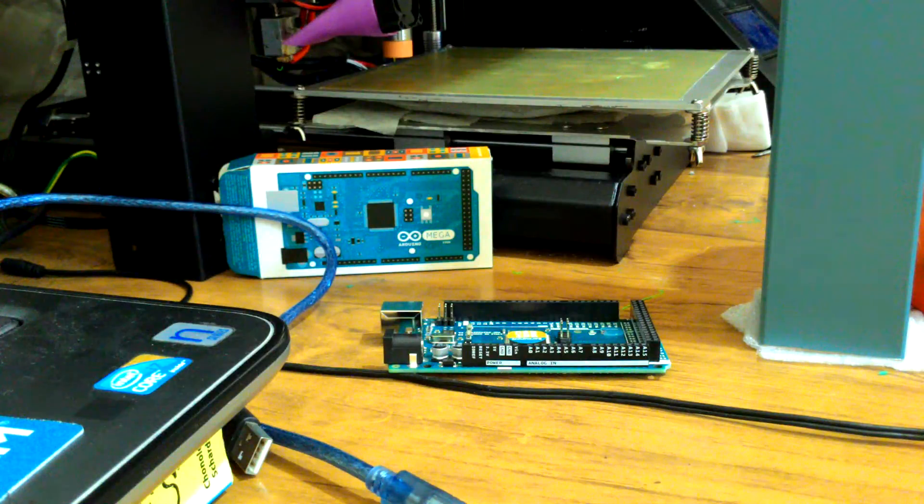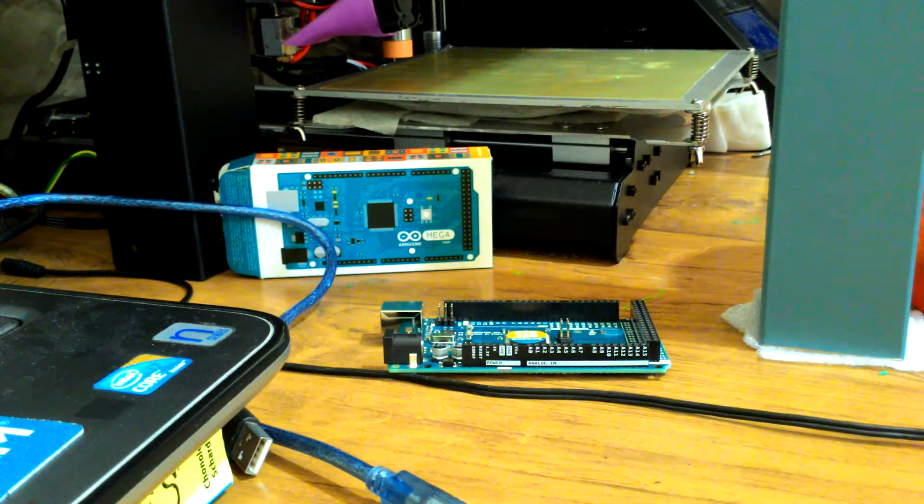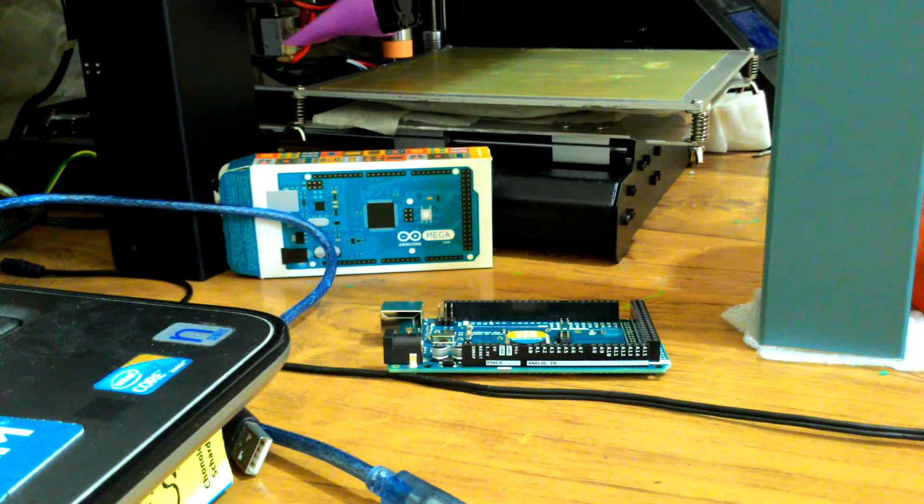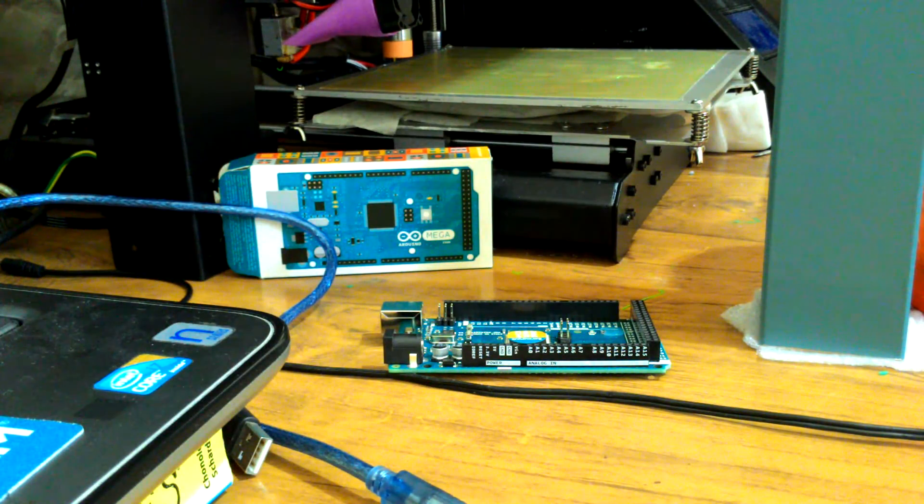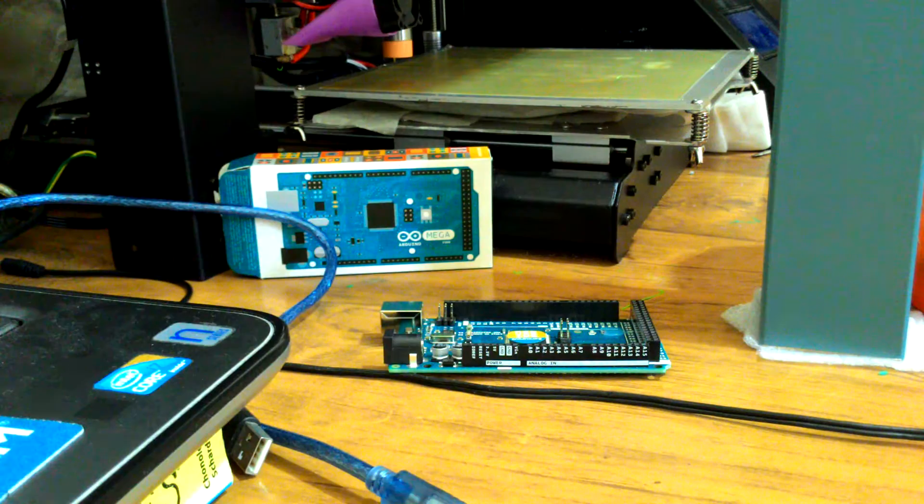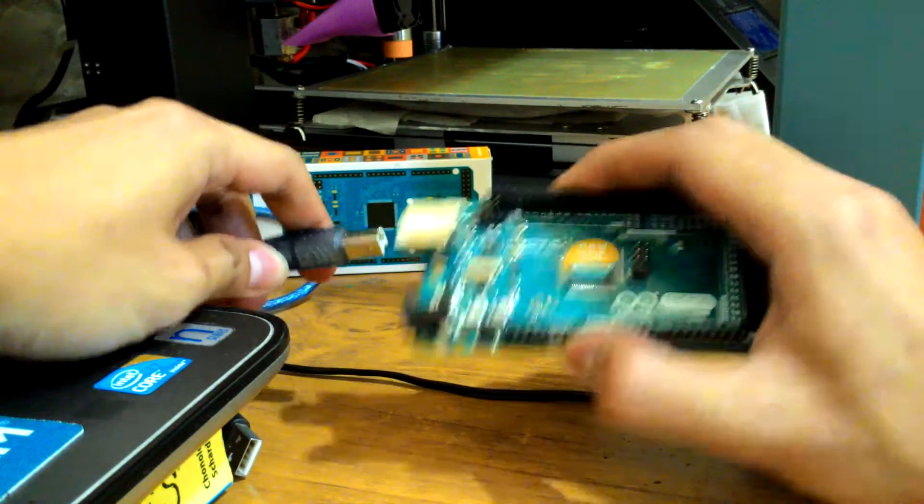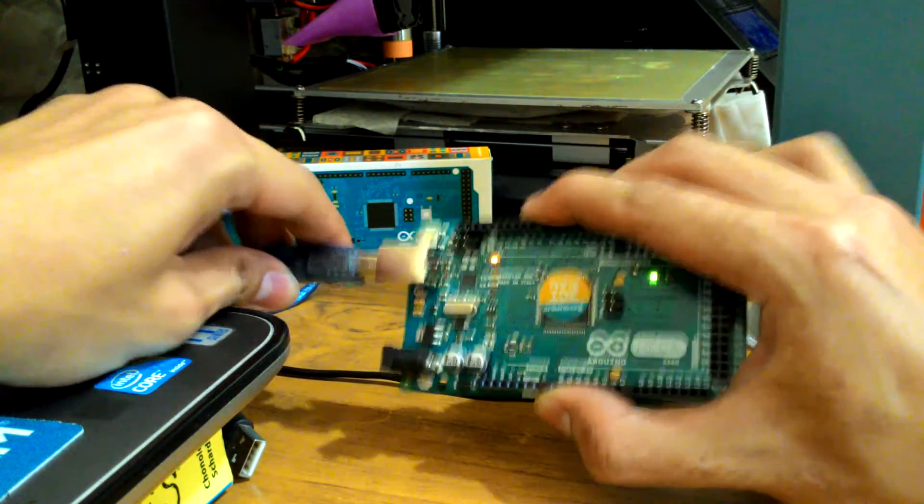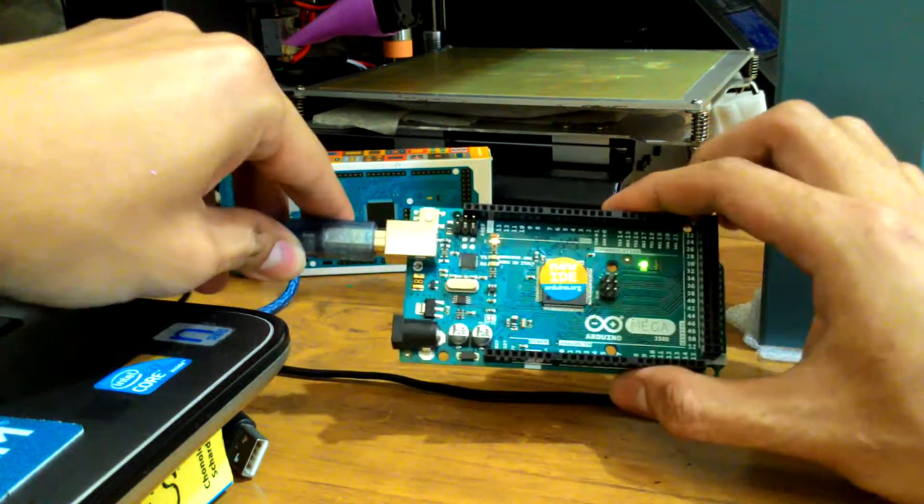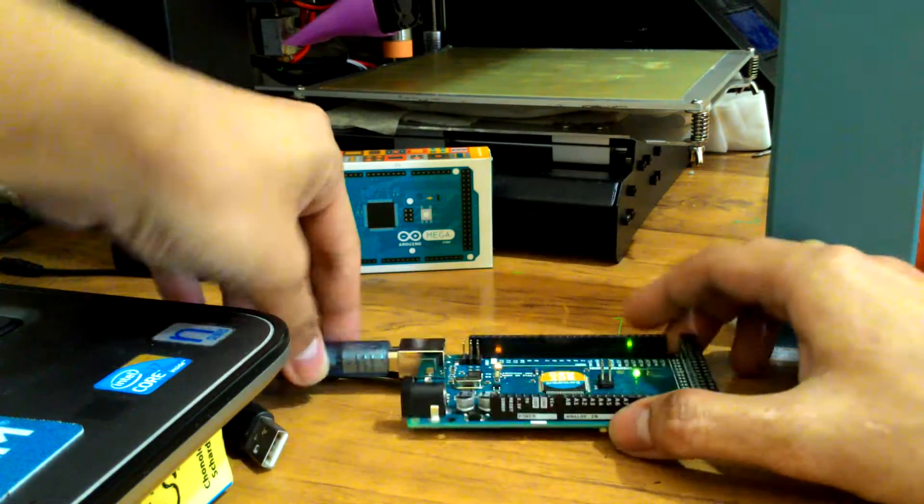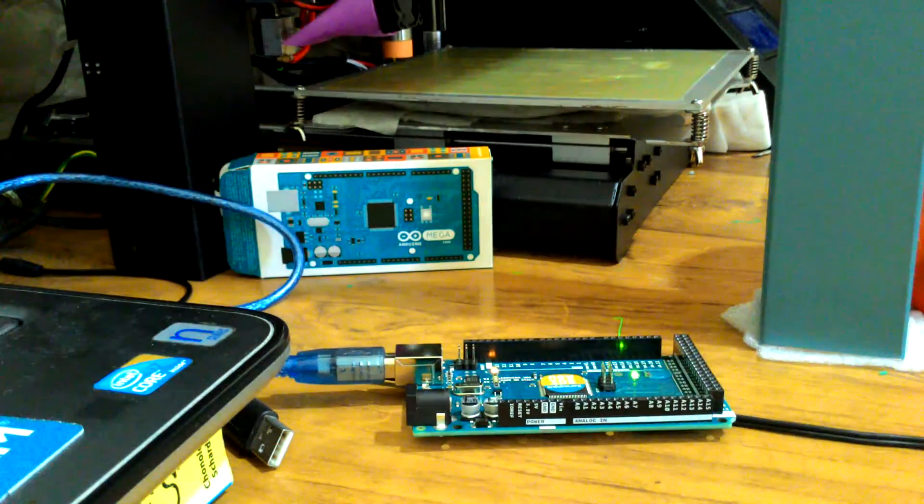Okay, so this video will show you how to program your Arduino for the first time. First, connect your Arduino USB cable and then open your Arduino program.